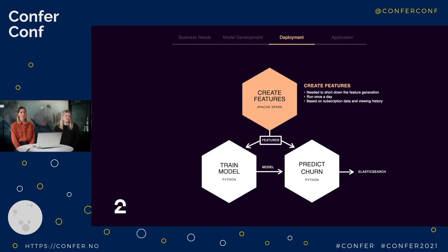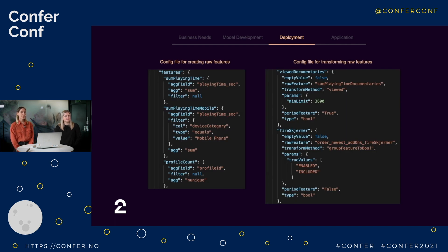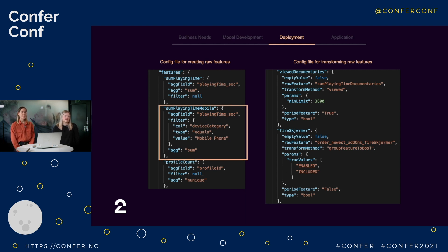We create features for all customers once a day based on their subscription data and viewing history, and the features are created based on configuration files that look like this. In these configuration files we include which features we want to create and how they should be aggregated. We also specify how we want to transform the feature, what to do with empty values, and what values we should expect for each feature. For example, the sum playing time mobile feature is made by summarizing the playing_time_sec field where device category equals mobile phone. These configuration files make it very easy to add new features or remove existing ones without changing any code.